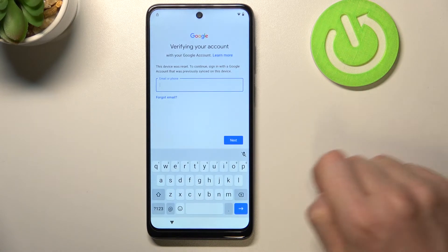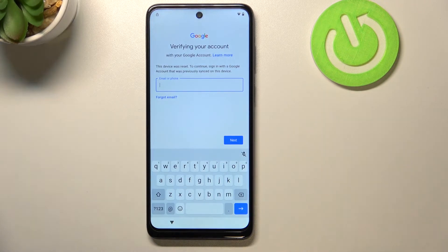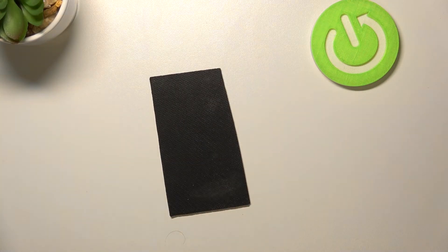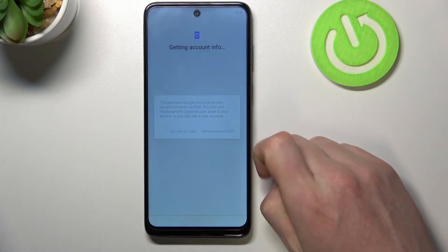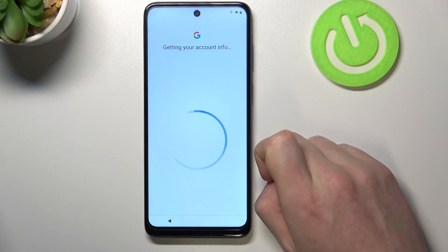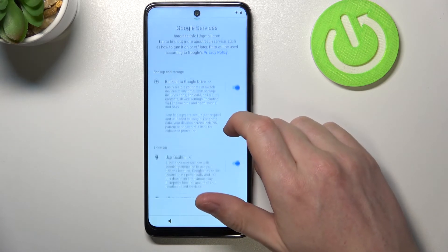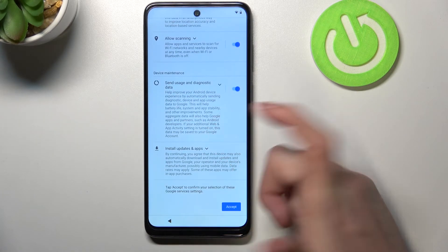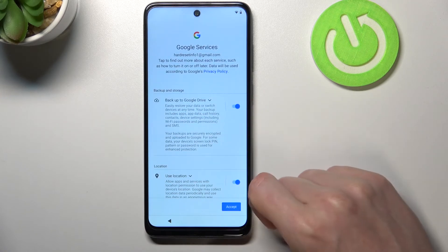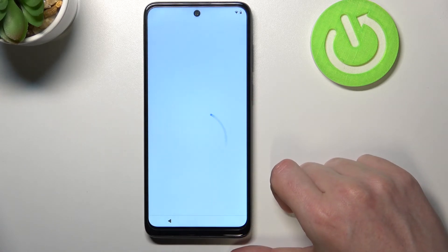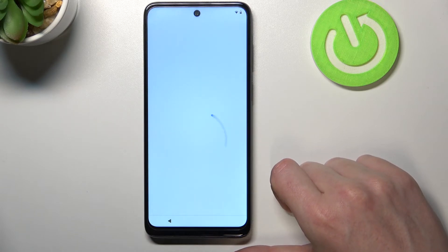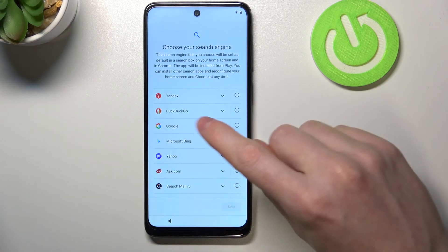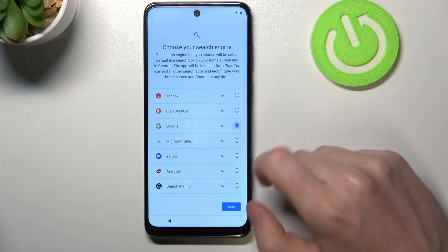Enter your email and then your password. I'll add my previous Google account. You can select any Google services for synchronization — I'll keep everything as default and click Accept. Then choose your default search engine, which will be Google in this case.